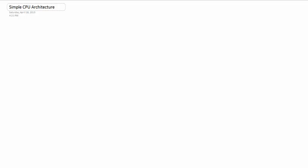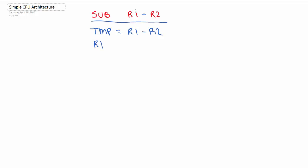So that's load and store. And those ones are probably the most confusing out of all of them. The other ones are pretty self-explanatory. So let's do subtraction. Let's do sub R1, R2. So we have our temporary variable still. And we're subtracting R1 from R2. So here, we're going to have R1 minus R2. So our temporary variable will be equal to R1 minus R2. And now, since R1 is our destination and R2 is our source, R1 will be equal to temporary.